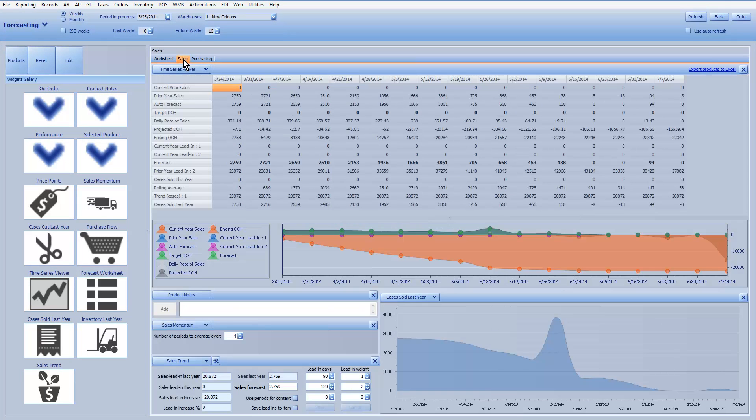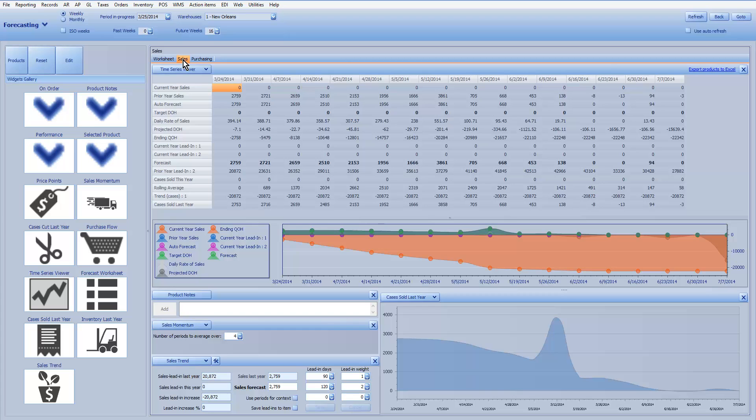Then you have the sales panel, which focuses on data concerning sales: the trends, the forecasts, rolling averages for the sales momentum, cases sold last year, etc.